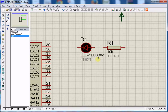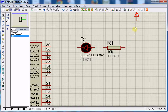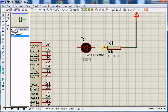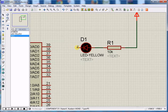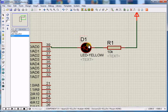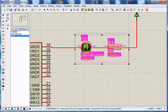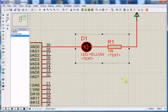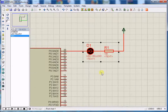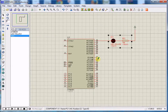You can zoom in and zoom out using your mouse scroll button. Connect your resistor to the power terminal, then resistor to LED, and LED to your port pin. Here is our completed Proteus circuit diagram.